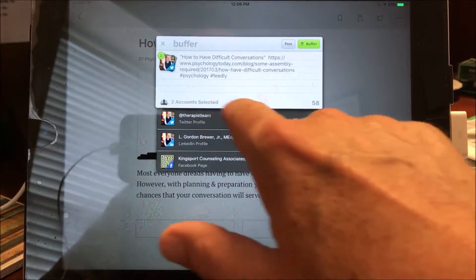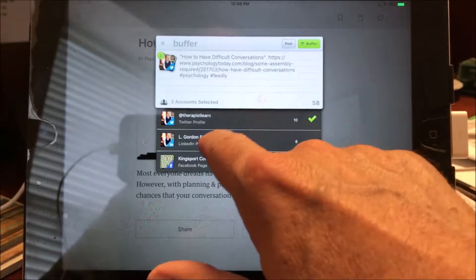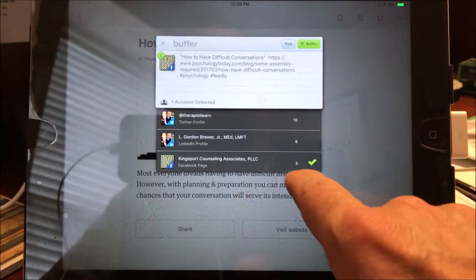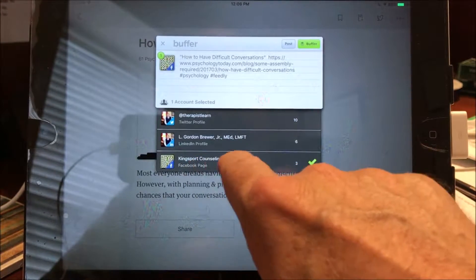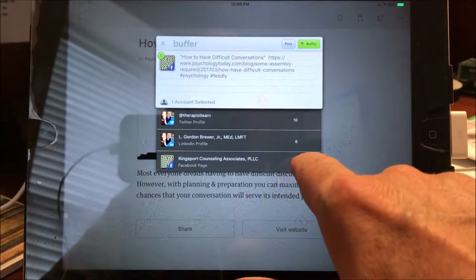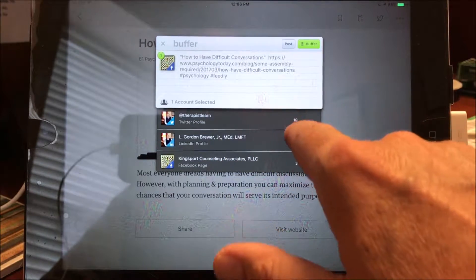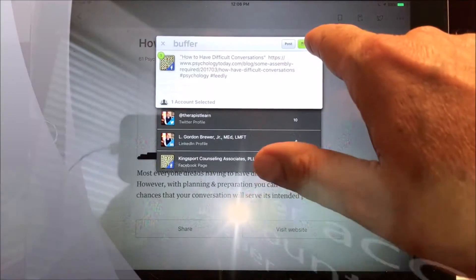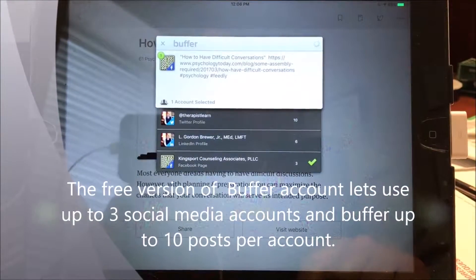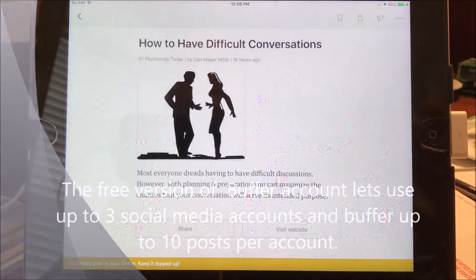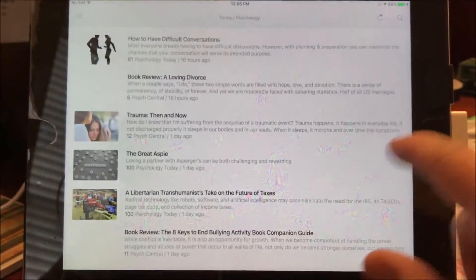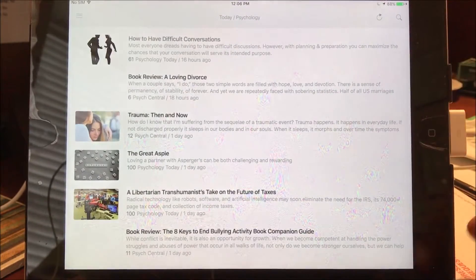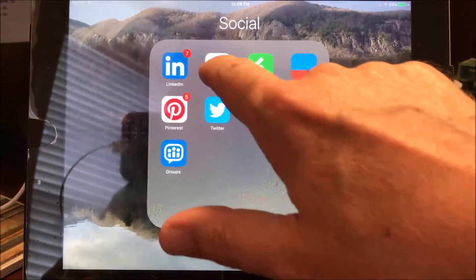I'm not going to put it into my Twitter feed for private practice or LinkedIn because it doesn't really fit for that, but it does fit for my Kingsport Counseling Associates Facebook page. And you can put up to 10 posts in here with the free version. So I've only got three in there now, so I'm going to buffer that. And so it's loaded. And so it will come out on my Facebook page throughout the day.